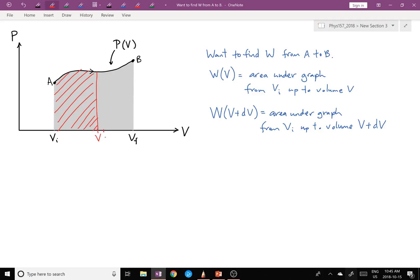W(V + dV) is the area under the graph from that initial volume up to volume V + dV. We have this V + dV, which is a little bit further along the volume axis, so that region is now the full shaded area — and that one is also hard to calculate so far.